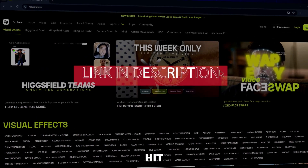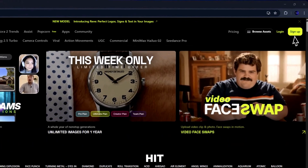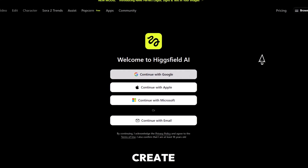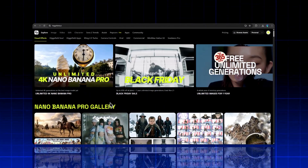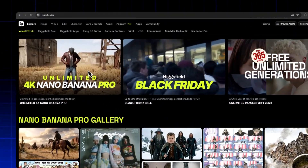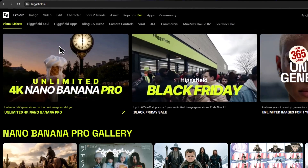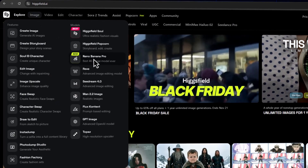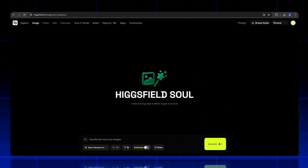Just hit the description link and you'll land on the HiggsField AI website. Hit the sign-in button and continue with Google to create your account. Now there are two ways to open Nano Banana Pro. Method one: from the home page, directly click Nano Banana Pro. Method two: click on the menu, choose image, and then click on Nano Banana Pro. Either way, this will open the main AI image generator.